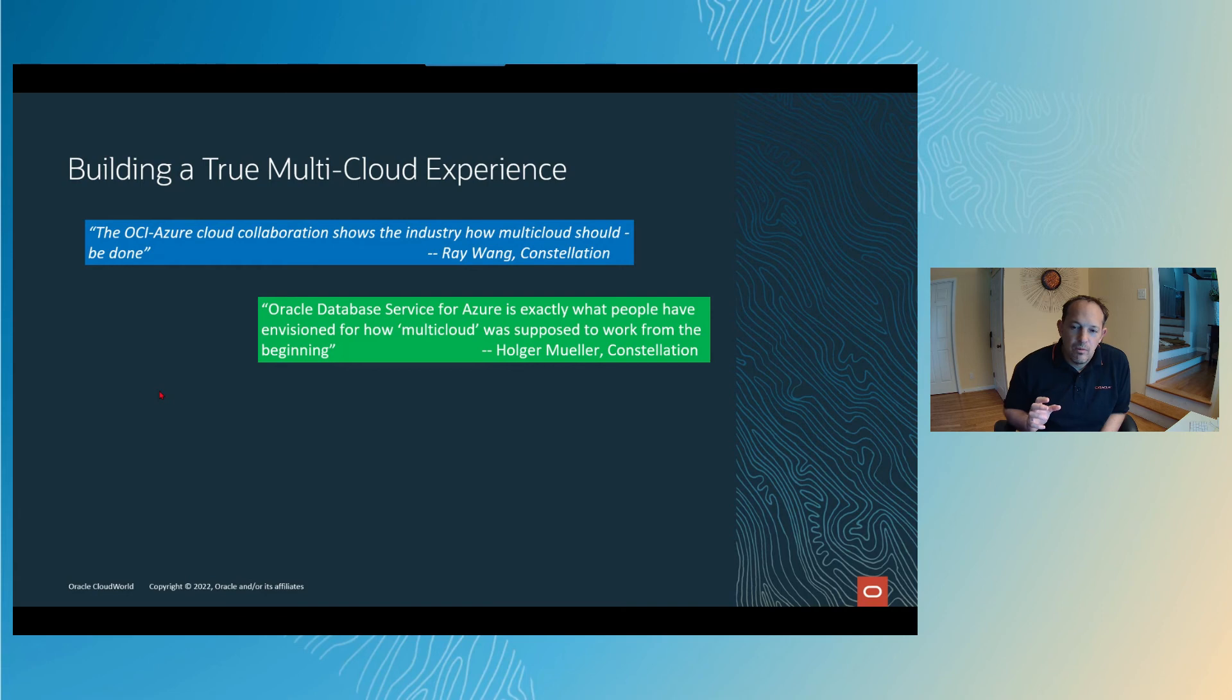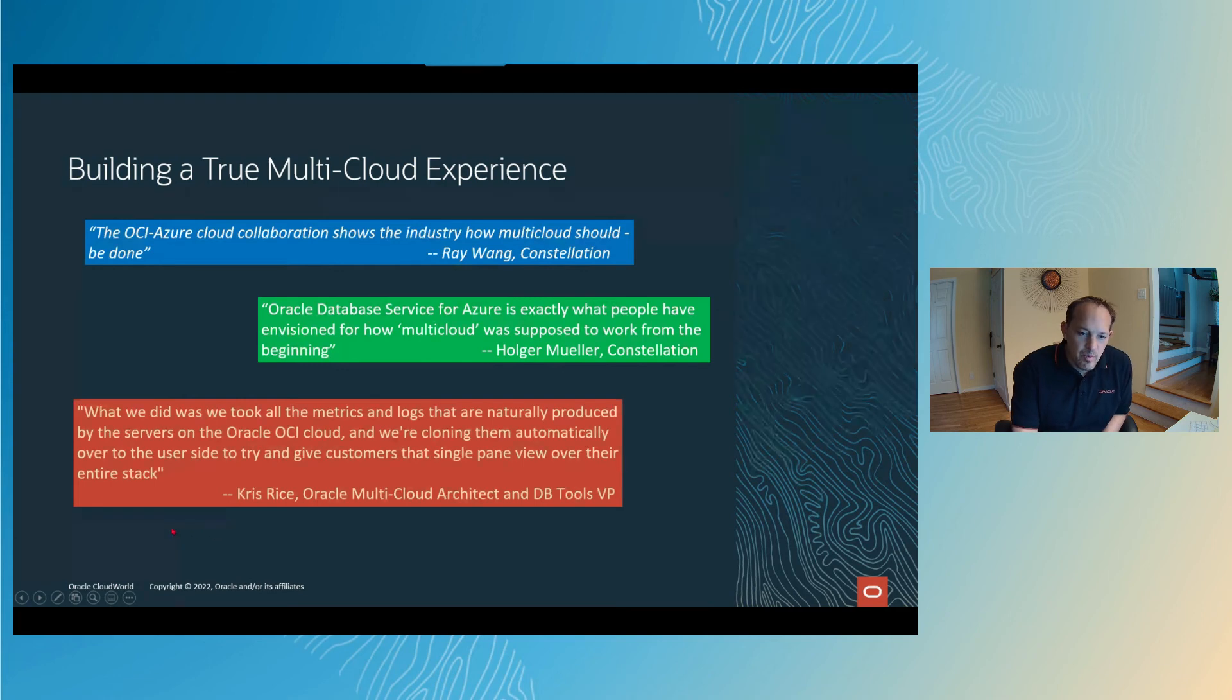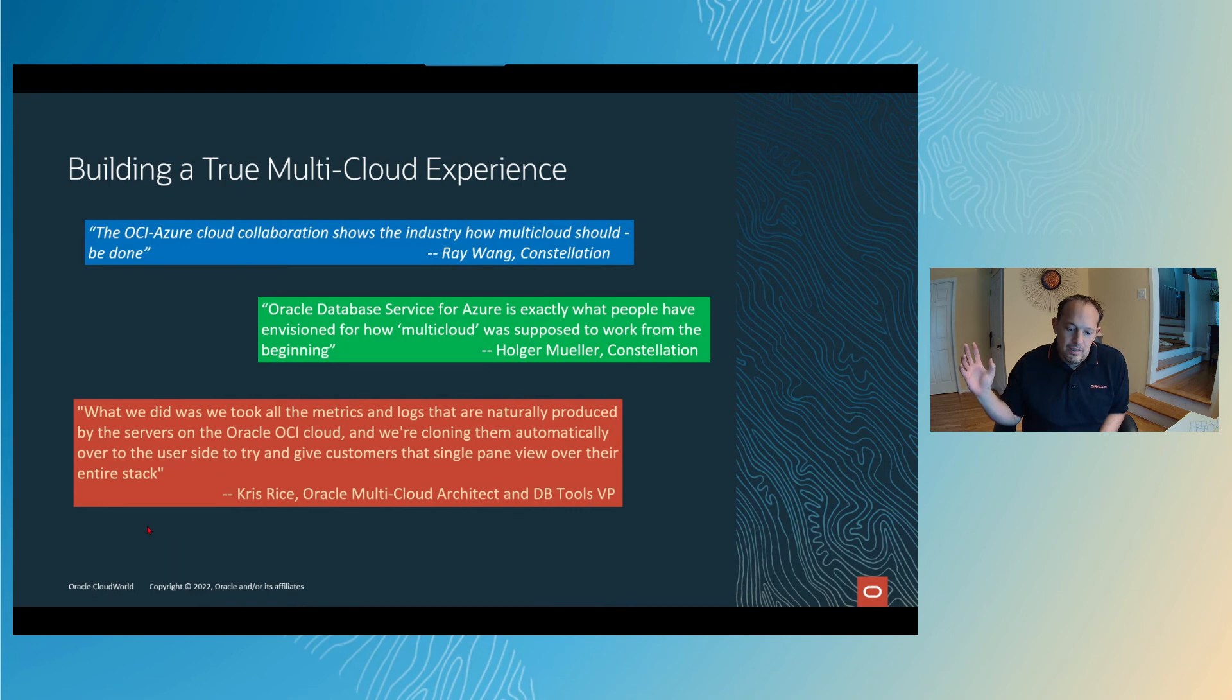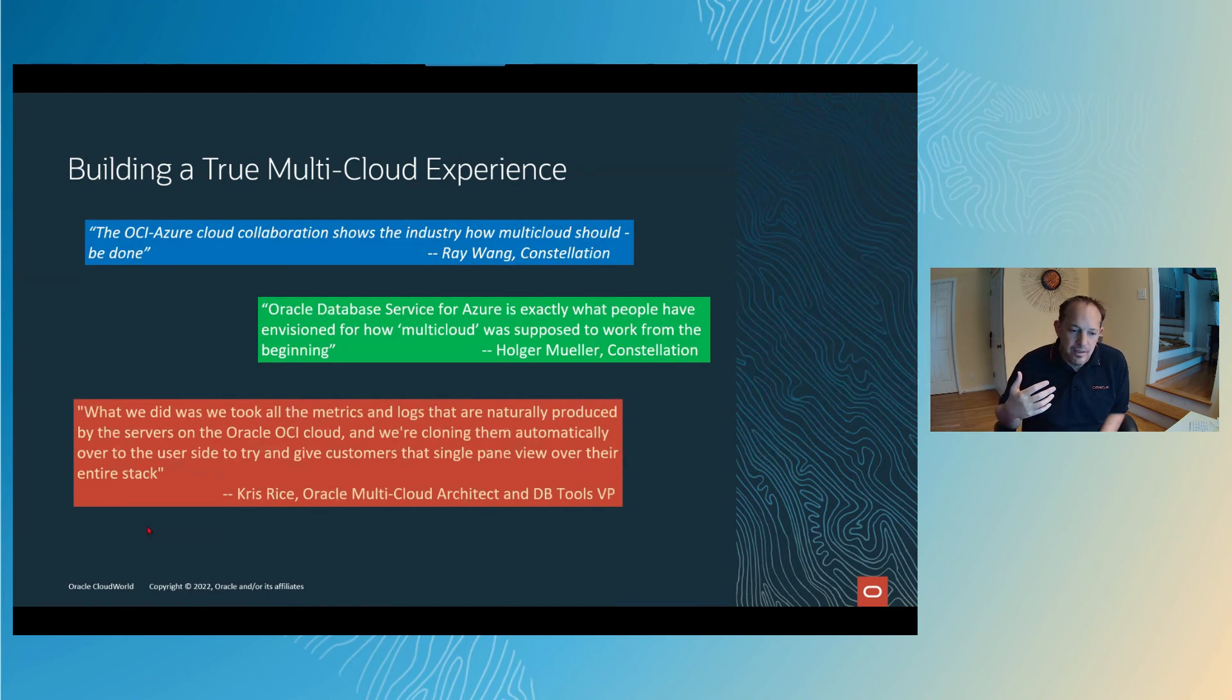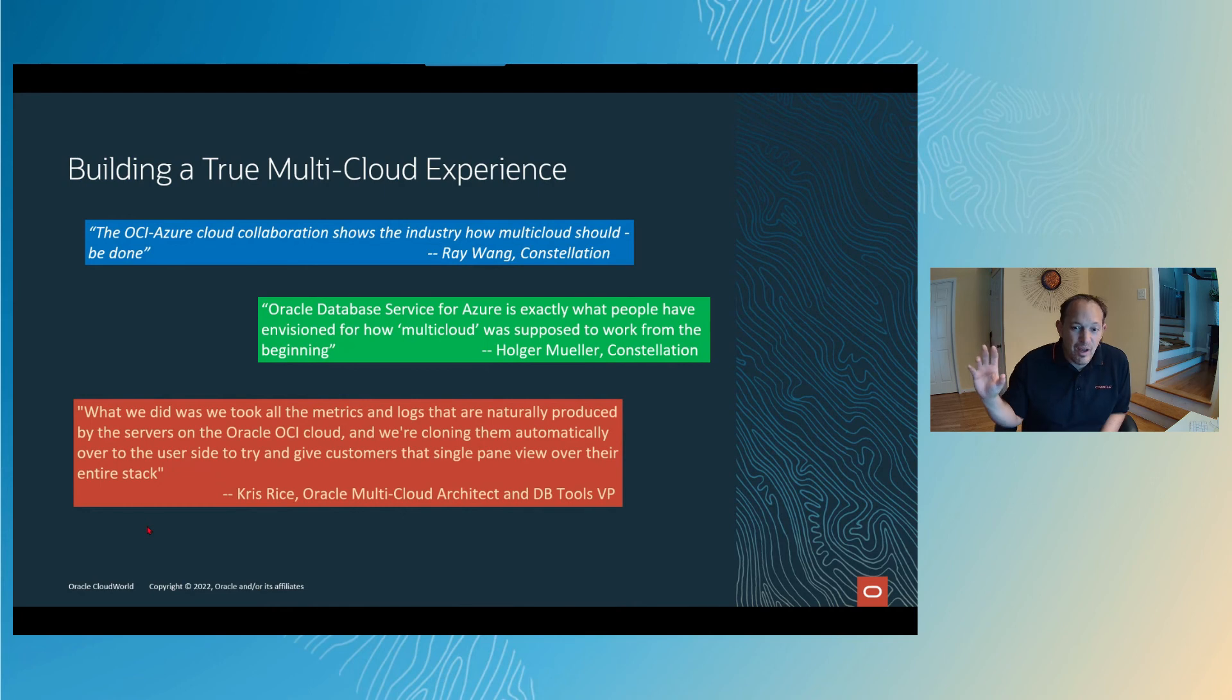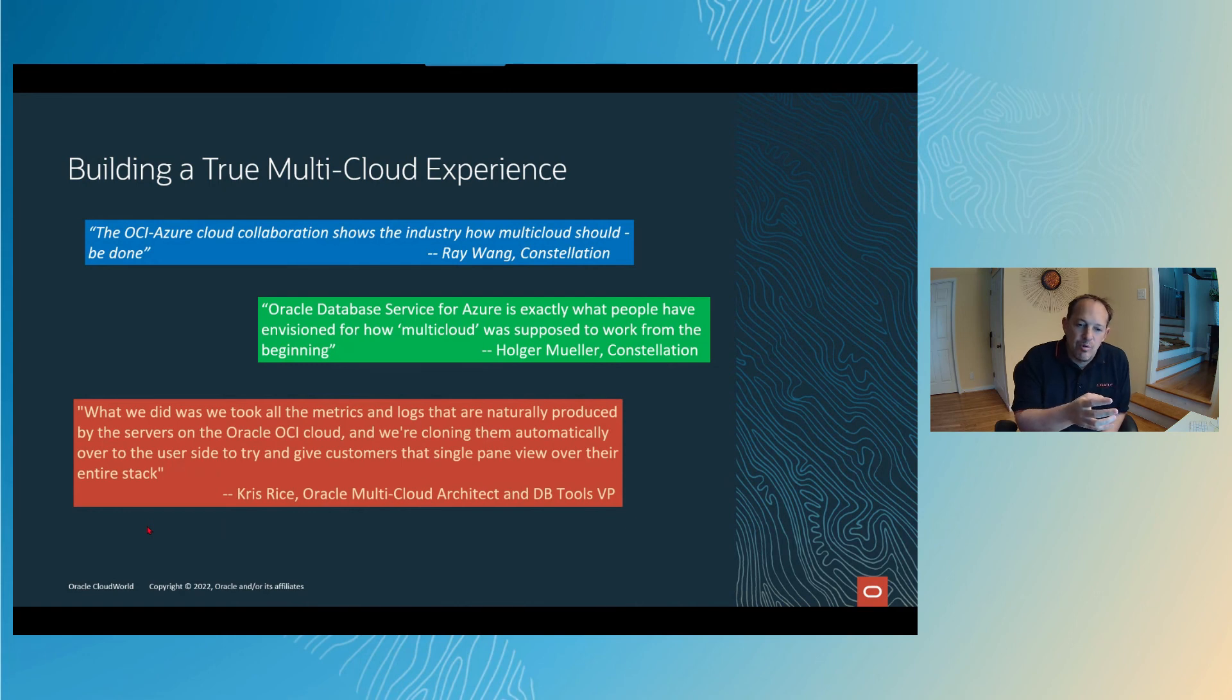So why are they saying these things? I've got a quote here from my boss and our VP and architect behind this project. He's explaining a little bit in this quote. Basically one of the things that we've done is not only are we just letting the database talk to your app over in Azure across the Fast Connect or the interconnect, we're also taking all of the metrics and logs that we've just spent all this time talking about and we're cloning or piping them over into your Azure reporting planes.